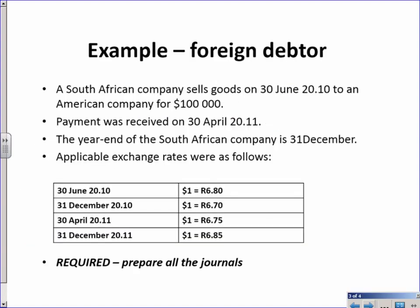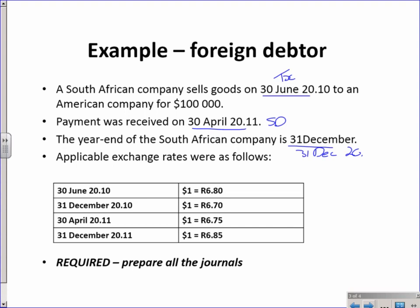A South African company sells goods on the 30th of June 20.10 to an American company for $100,000. Payment was received on the 30th of April, so that's my settlement date whereas the 30th of June was my transaction date. The year end of the South African company is 31st of December, so 31st of December 20.10 I have my first reporting date.